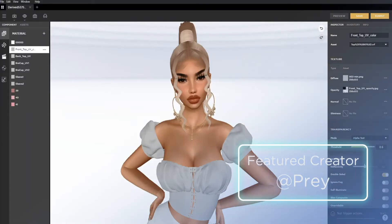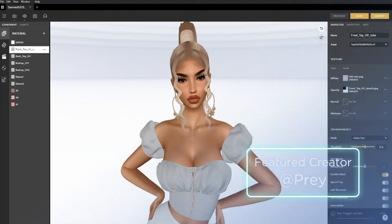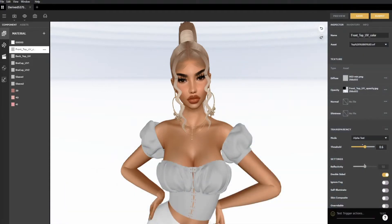Hello everyone and welcome to the IMVU Studio introduction to textures on Diffuse Maps. My name is Pray and I'm a developer creator here on IMVU, and I'm going to be teaching you what texture maps are, how they work, and what can be achieved when you're designing them.